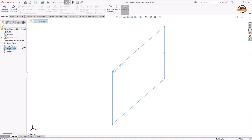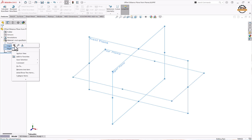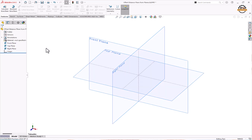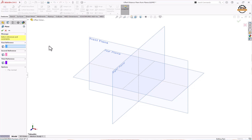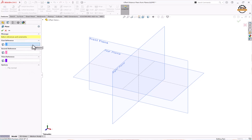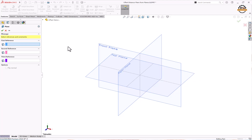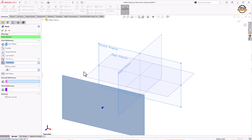Initially all these planes are hidden. To show them, select the plane, right-click and click on the show symbol. Now to create a plane from these, go to Features, then Reference Geometry, and select the Plane tool. Here we are going to select the reference plane from which we will create a new plane. Let's select the front plane.